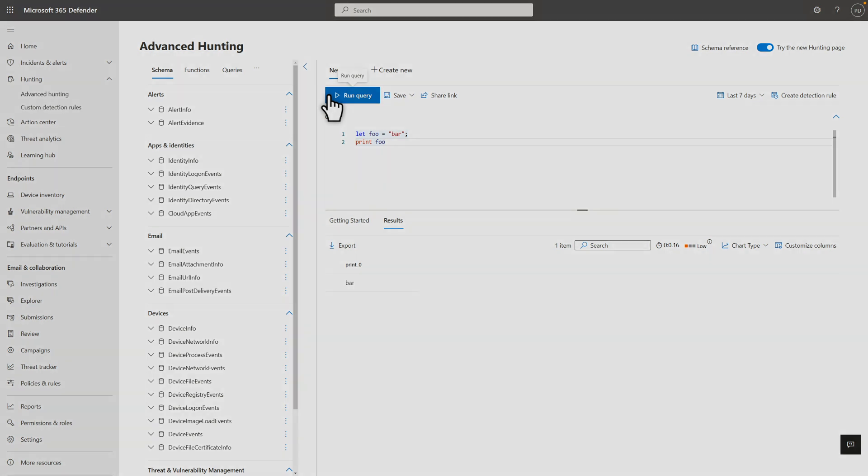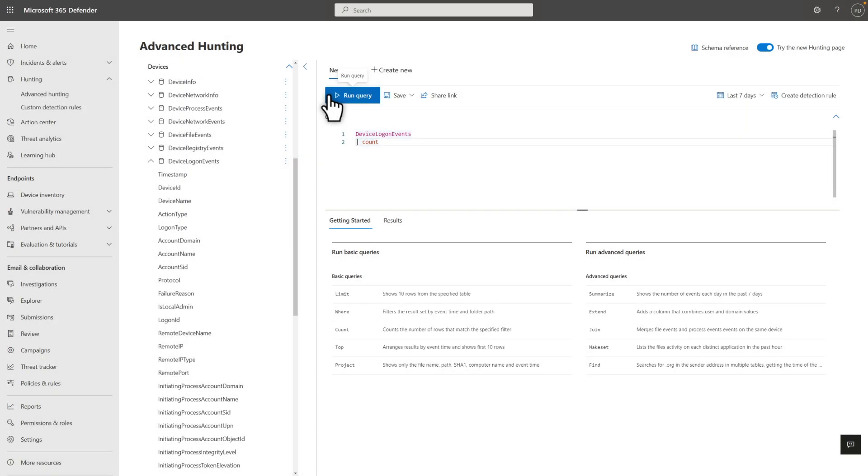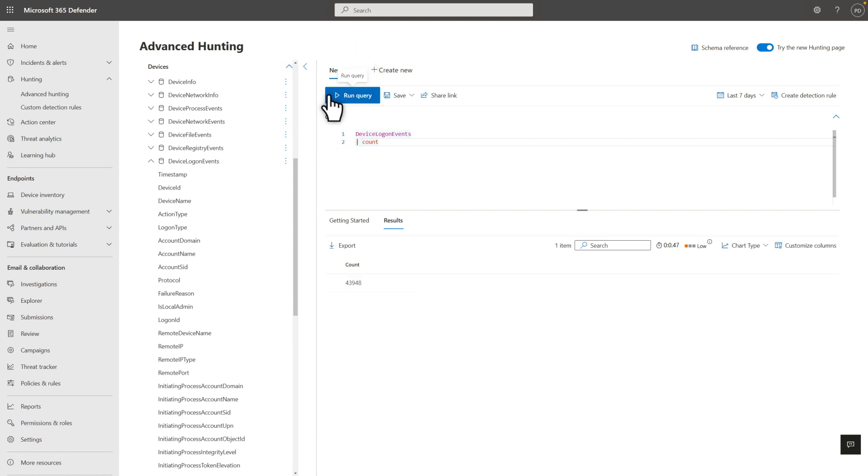My next example uses the Device Logon Events table, which contains a row for each logon to a device that's enrolled in Microsoft Defender for Endpoint. As before, it contains detailed information about the logon event. The Count command is a simple one. It returns a single value that indicates how many rows were in the result set.